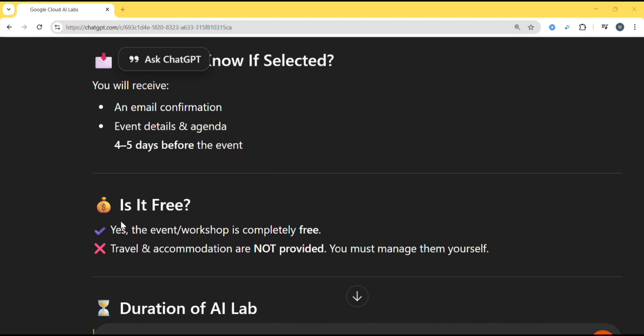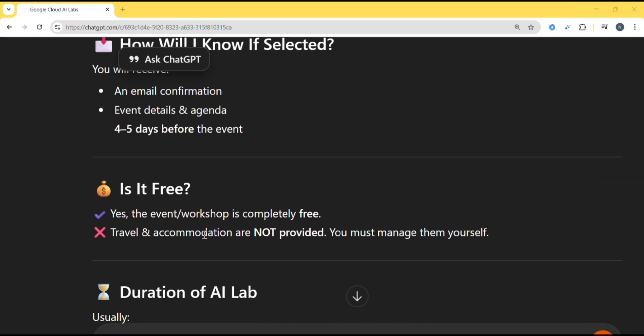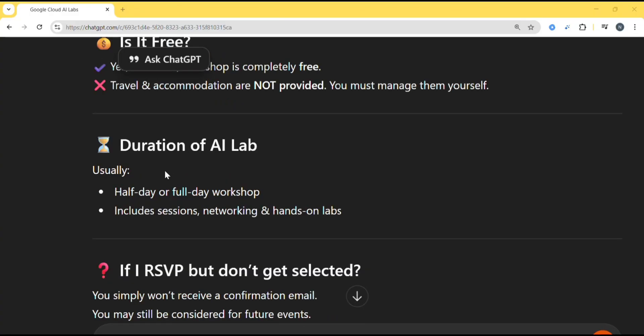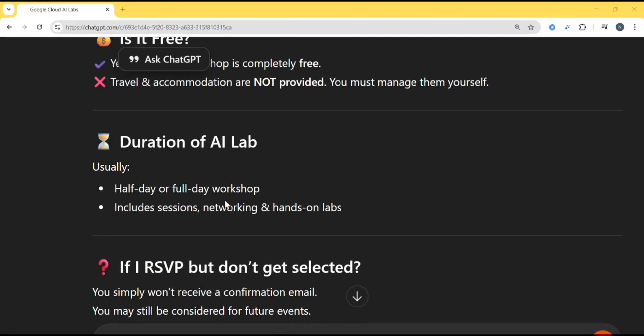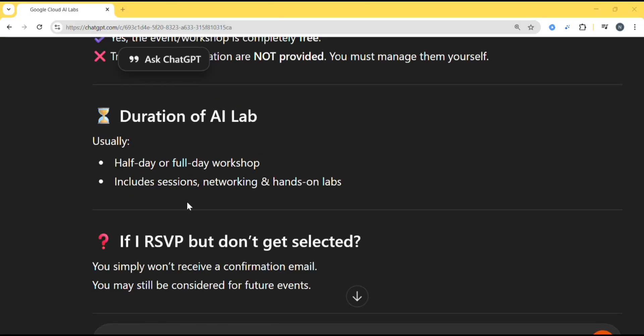Is it free? Yes, the event workshop is completely free. Travel and accommodation will not be provided. You must manage them yourself. Duration of AI Labs: usually half day or full day workshop includes sessions, networking and hands-on labs.